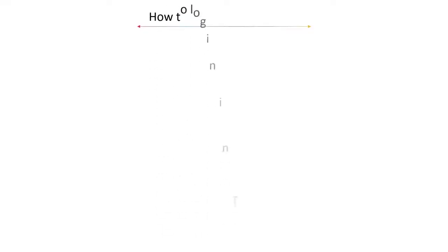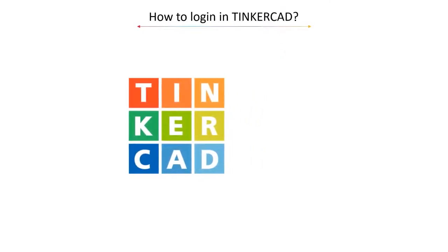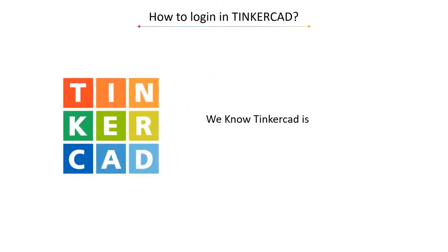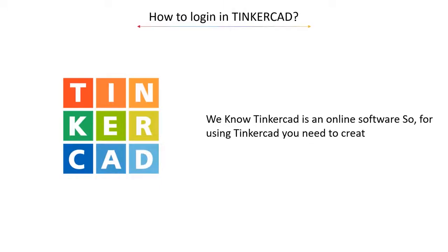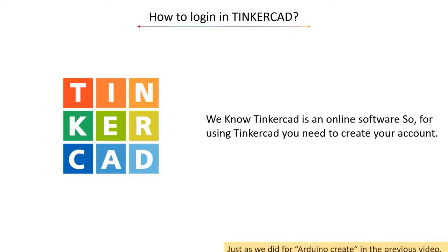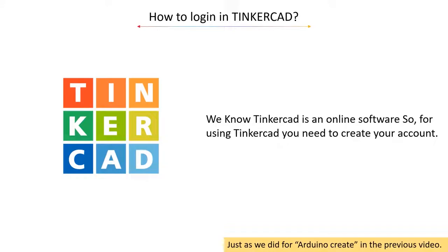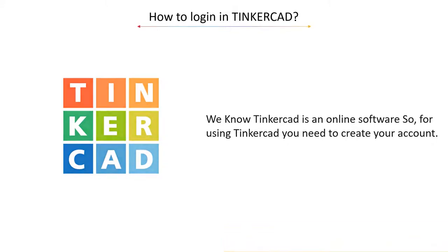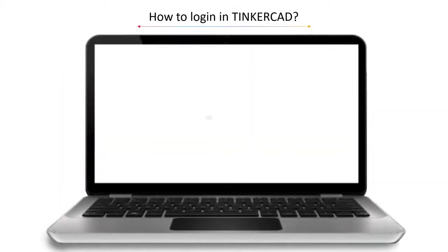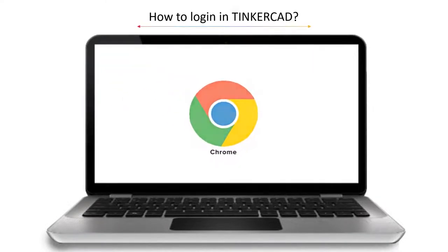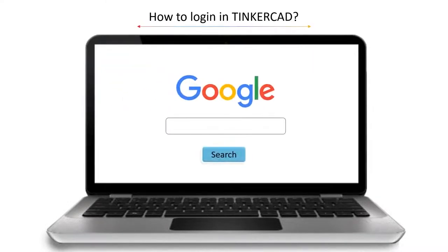Now, how do we log in to Tinkercad? We know Tinkercad is an online software, so for using Tinkercad we need to create an account, just as we did for Arduino Create in the previous video. Open any browser, then open Google, type www.tinkercad.com and click on the search button.